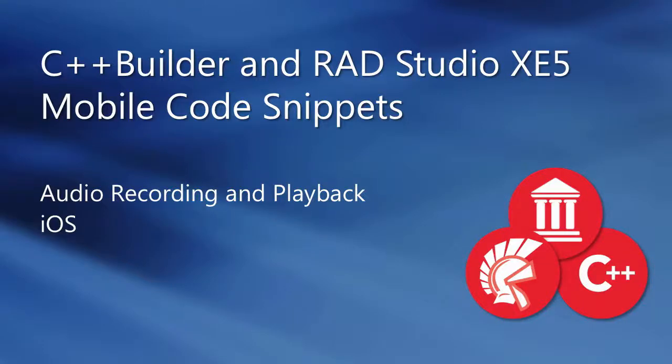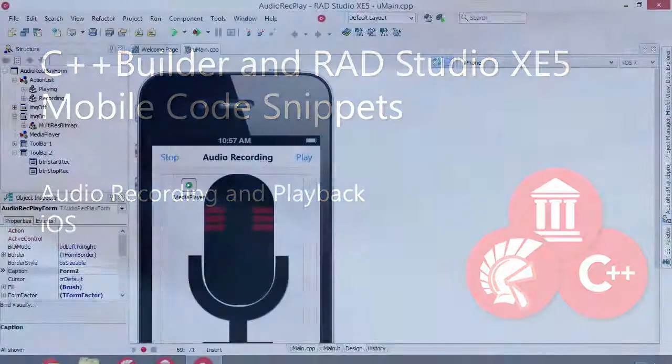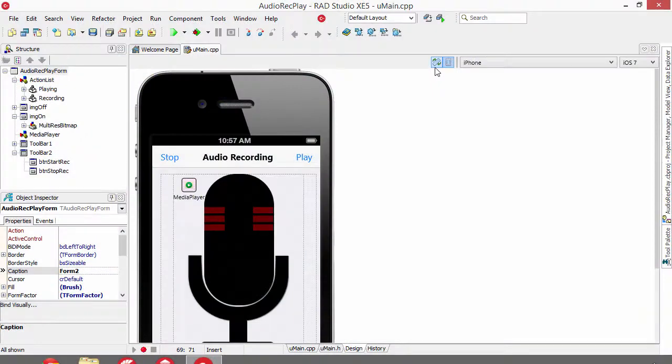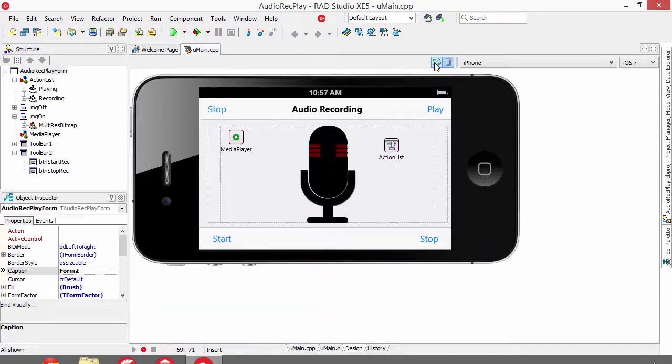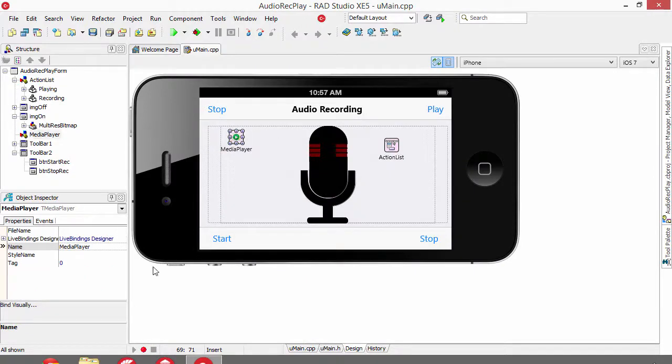This is a brief overview of audio recording and playback on iOS with C++ Builder XC5. This audio record playback mobile code snippet makes use of the T media player component.